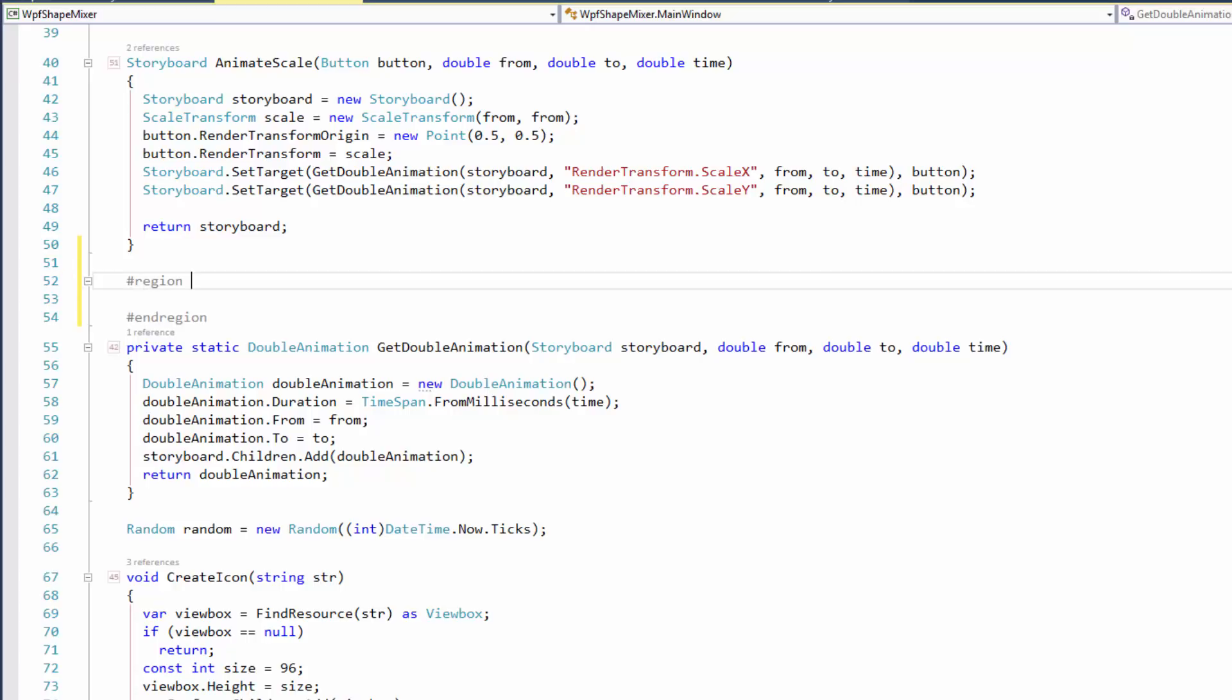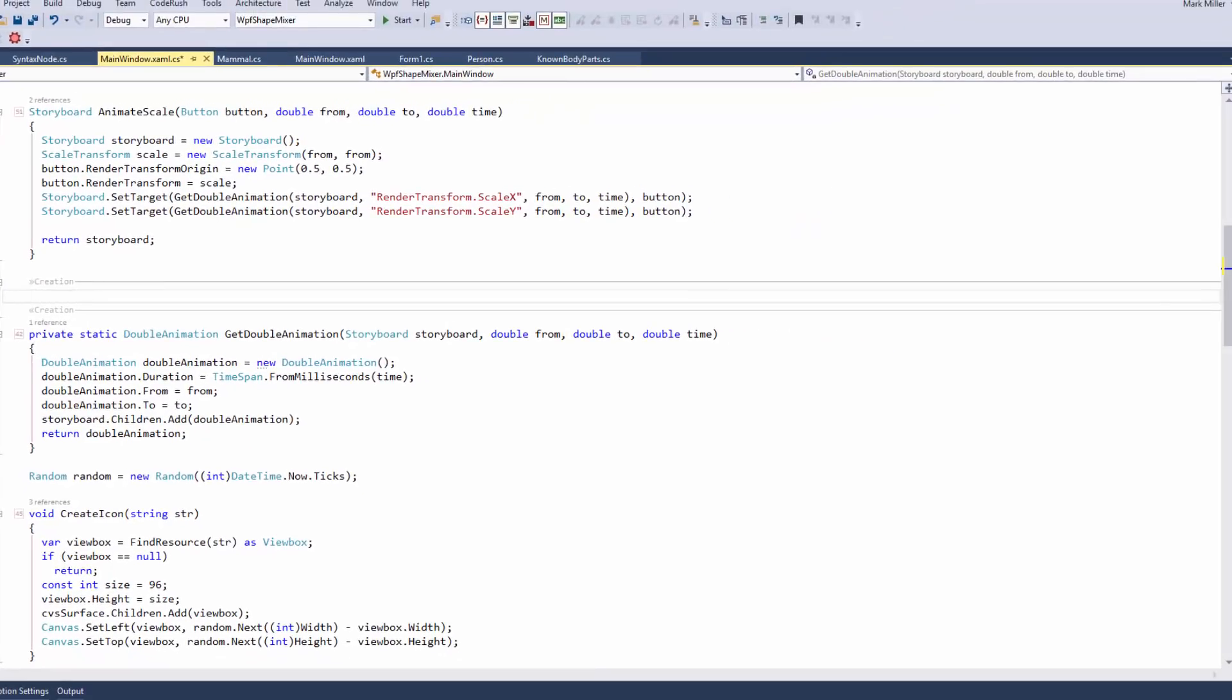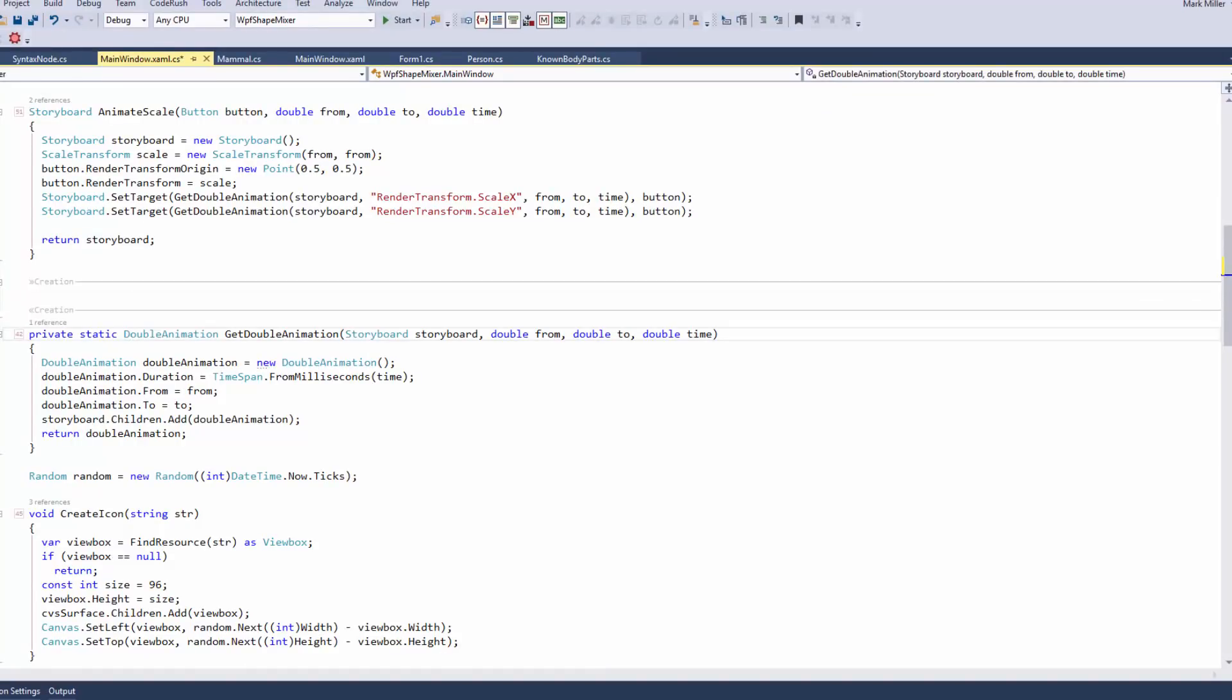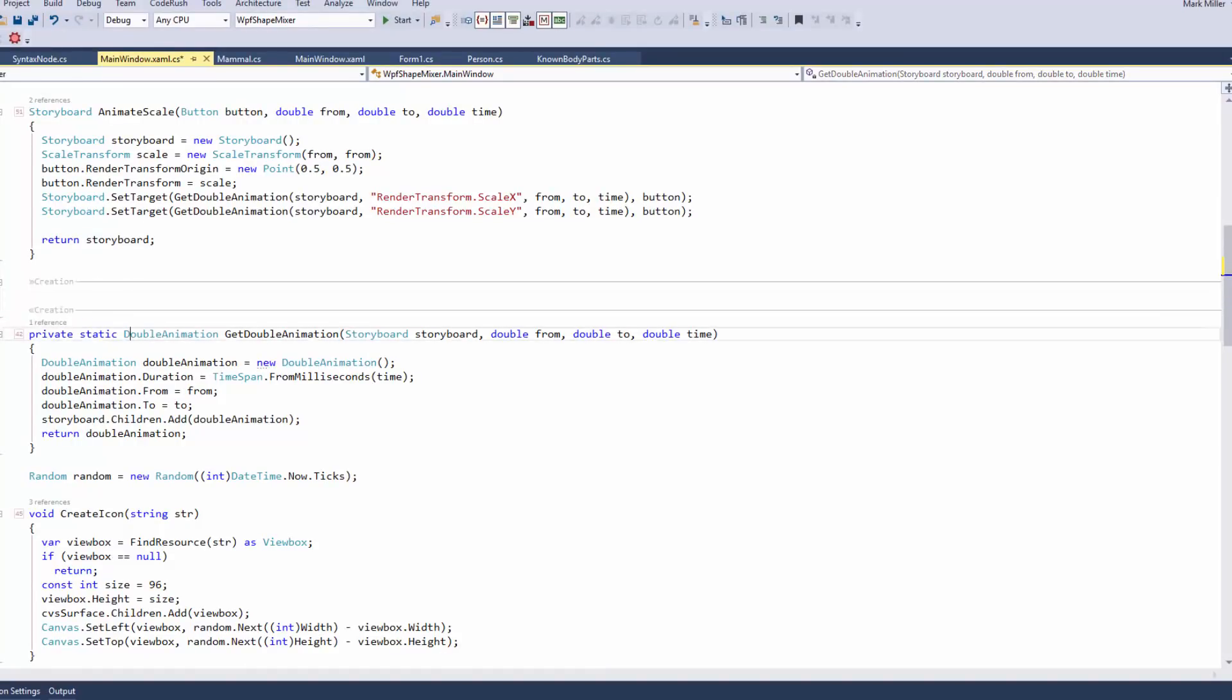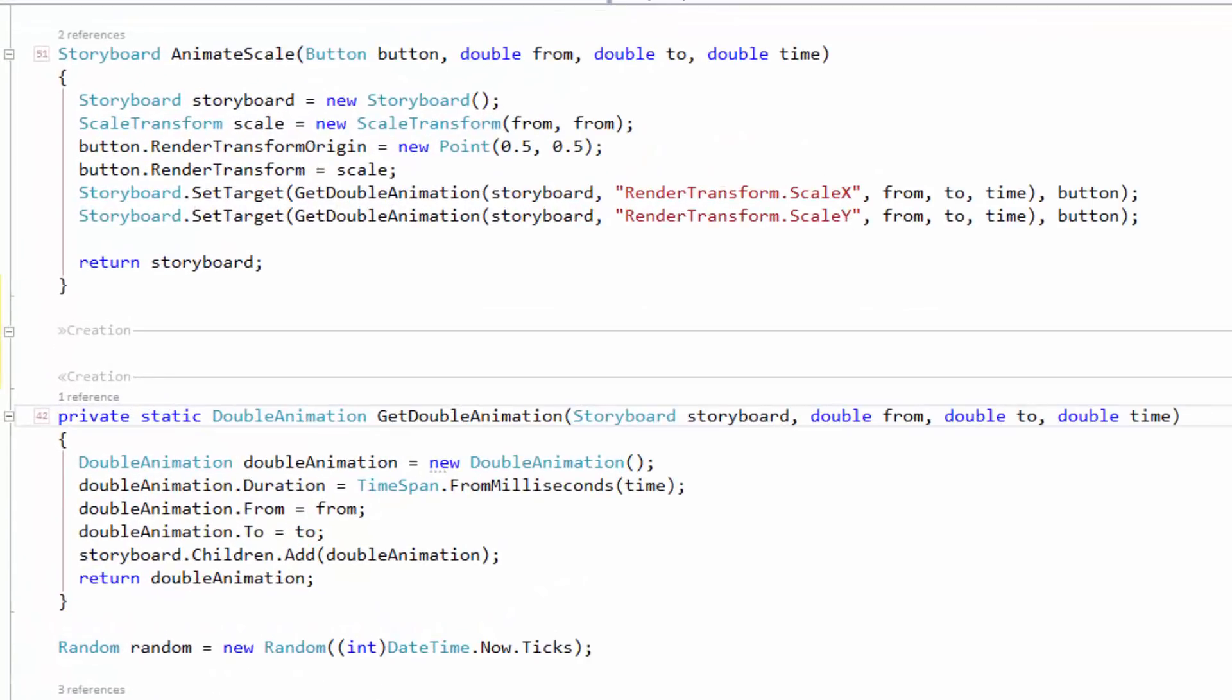However, I'm going to just type in something new here, and I'm going to say, for example, creation. Now, I've created my new region, and that's what it looks like right there. Now that I've created that, I can put different members inside of there.